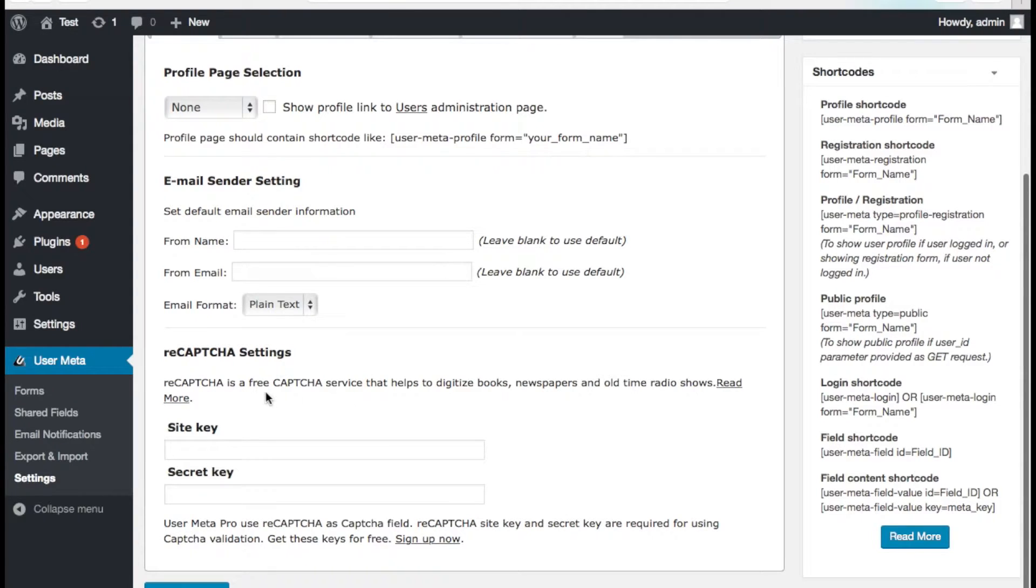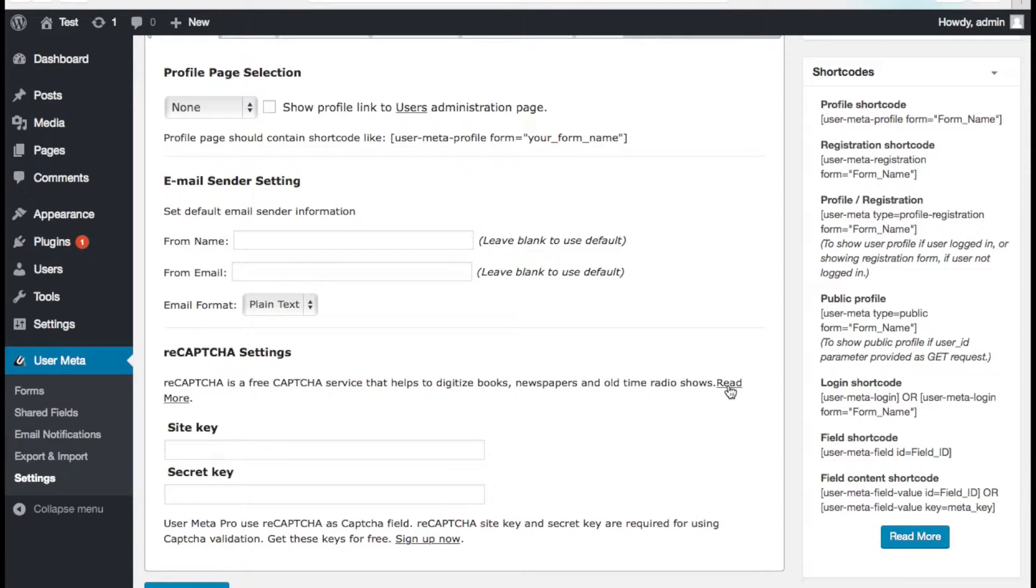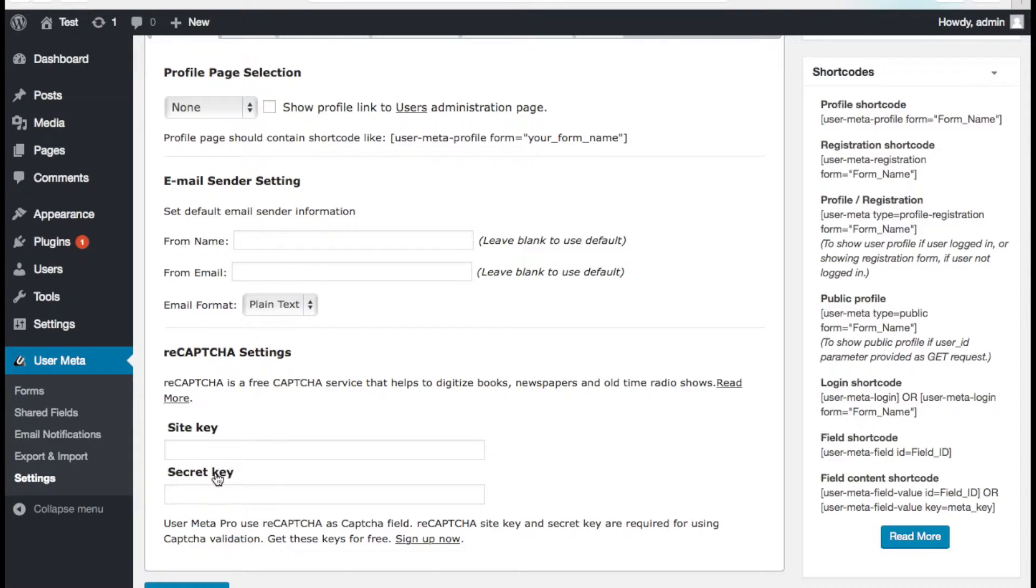Oh you don't know much about reCAPTCHA? You can learn more about reCAPTCHA with this read more link. Okay we need site and secret key now. For this we need to sign up for reCAPTCHA and here is the link.